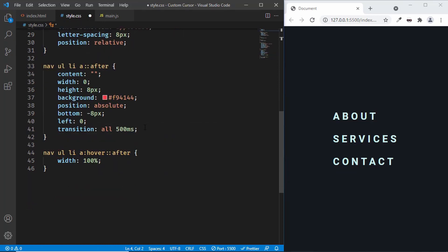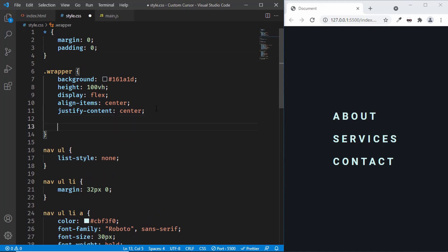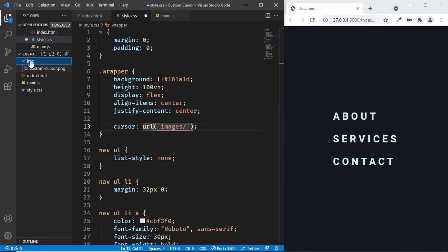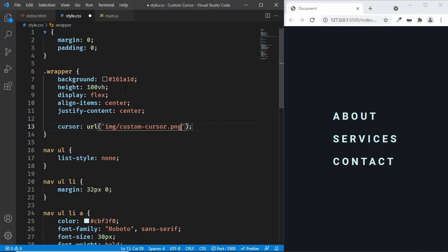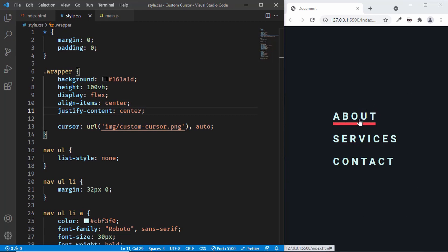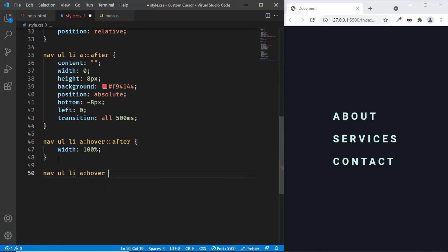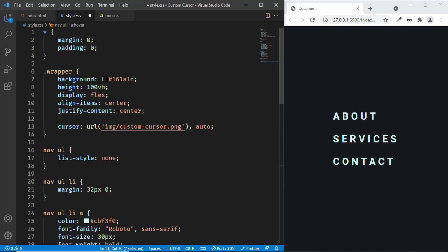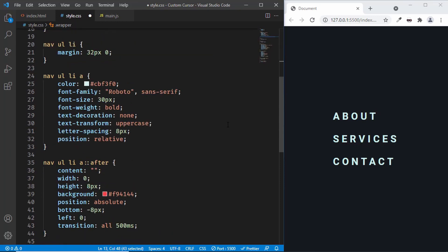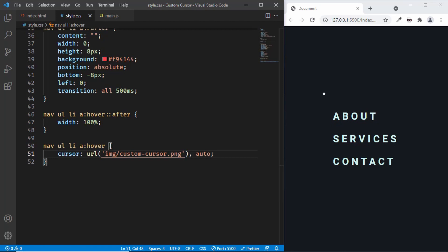Now let's change the cursor. We'll target the wrapper division and use the cursor property with a URL. The path is img/custom-cursor.png, followed by auto. After saving, we can see the cursor image has replaced the default cursor on the website. When hovering over the anchor tags the other cursor appears, so let's also apply the same cursor style to nav ul li a:hover, and now the custom cursor is consistent everywhere.